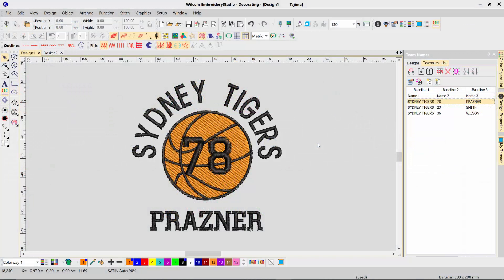Hi, it's Brendan here with another Wilcom quick tip. In this quick tip, I'm going to show you how you can build your own team name design templates.